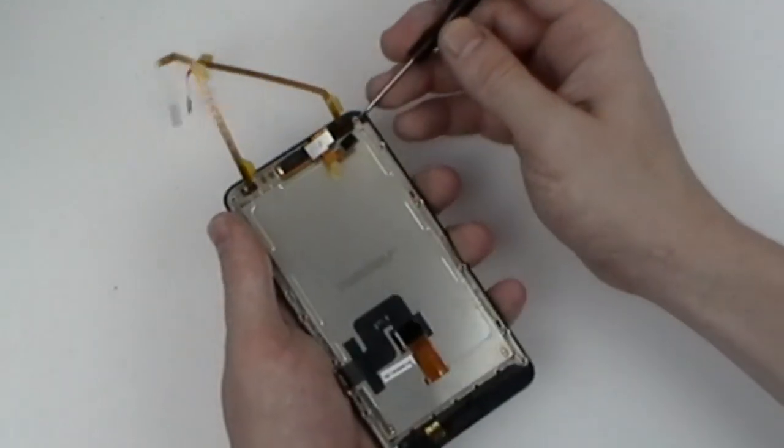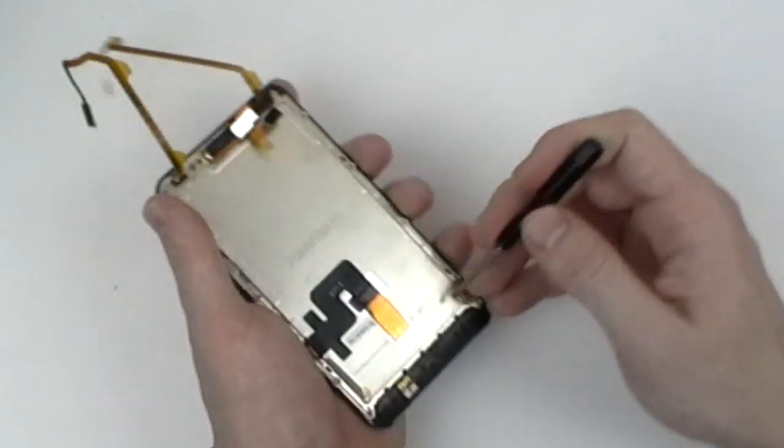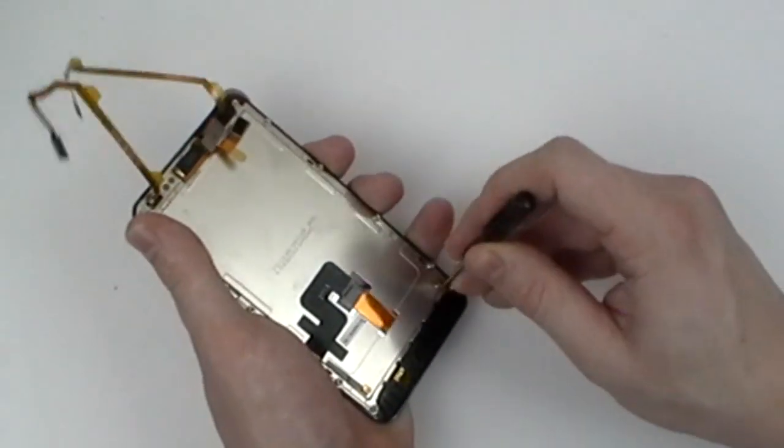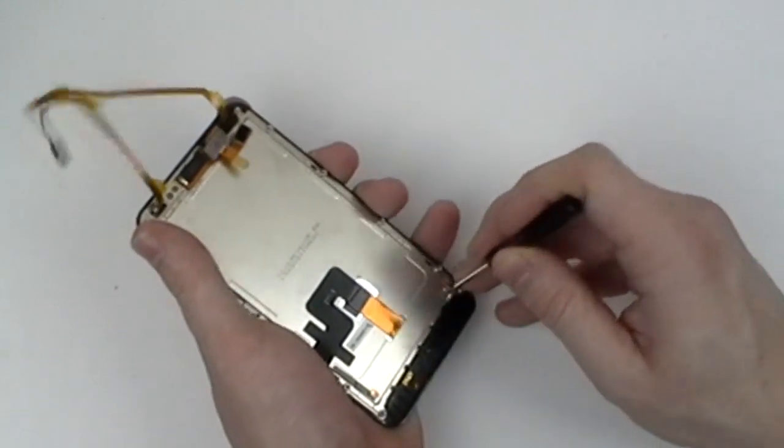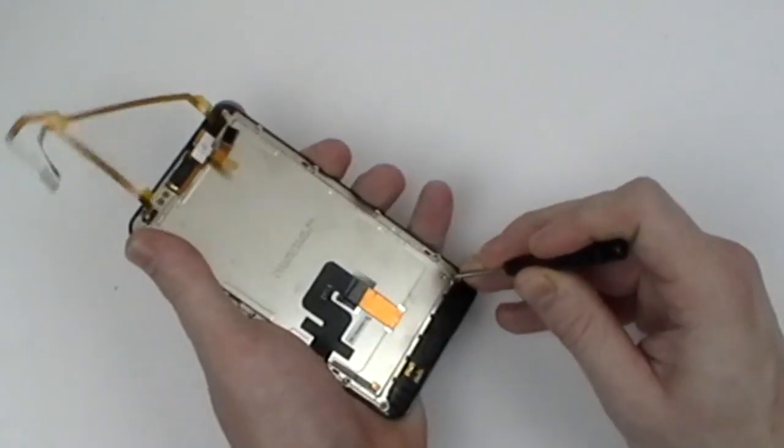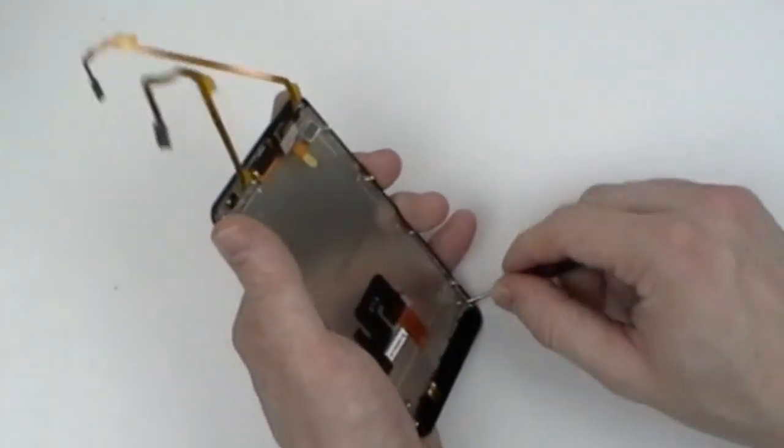We can now remove the LCD screen from the rest of the front housing. Simply use a safe open pry tool or a small flat head screwdriver to gently lift it away from the front housing.